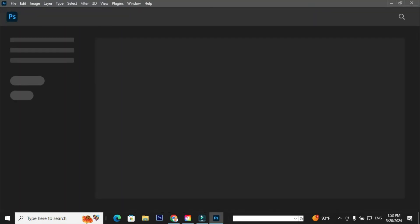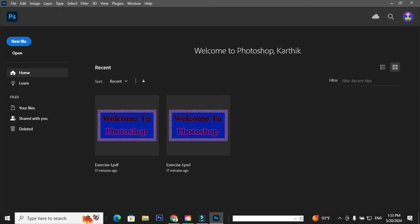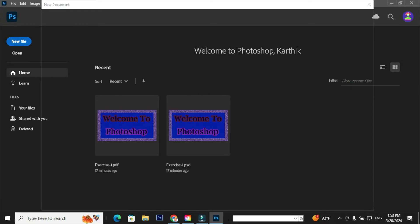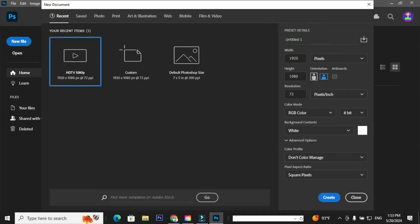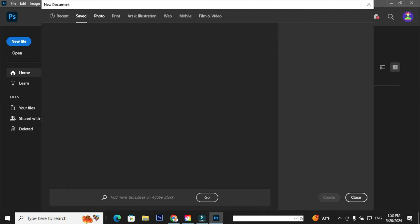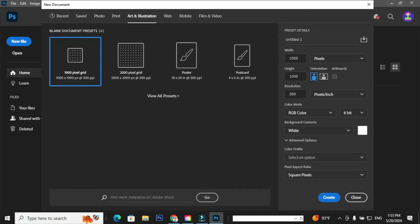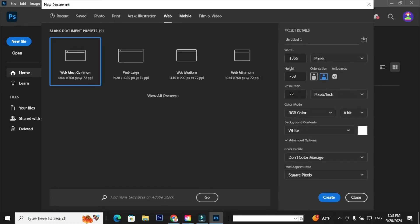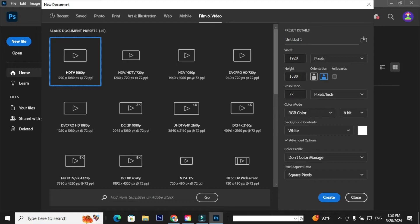When you click the icon, it will take you to the default Welcome to Photoshop window, where it consists of plenty of options. When you click the option New File, the new document window will pop up. It consists of various tabs like recent, saved, photo, print, art and illustration, web, mobile, film and video, which consists of default templates offered by Adobe Photoshop.